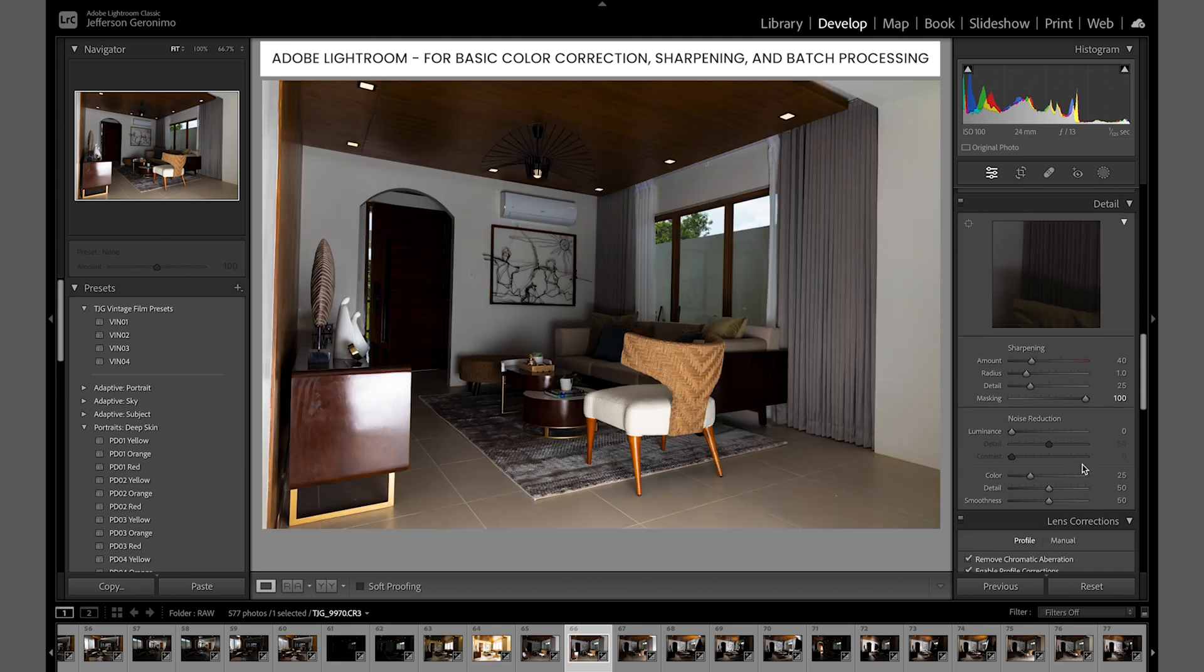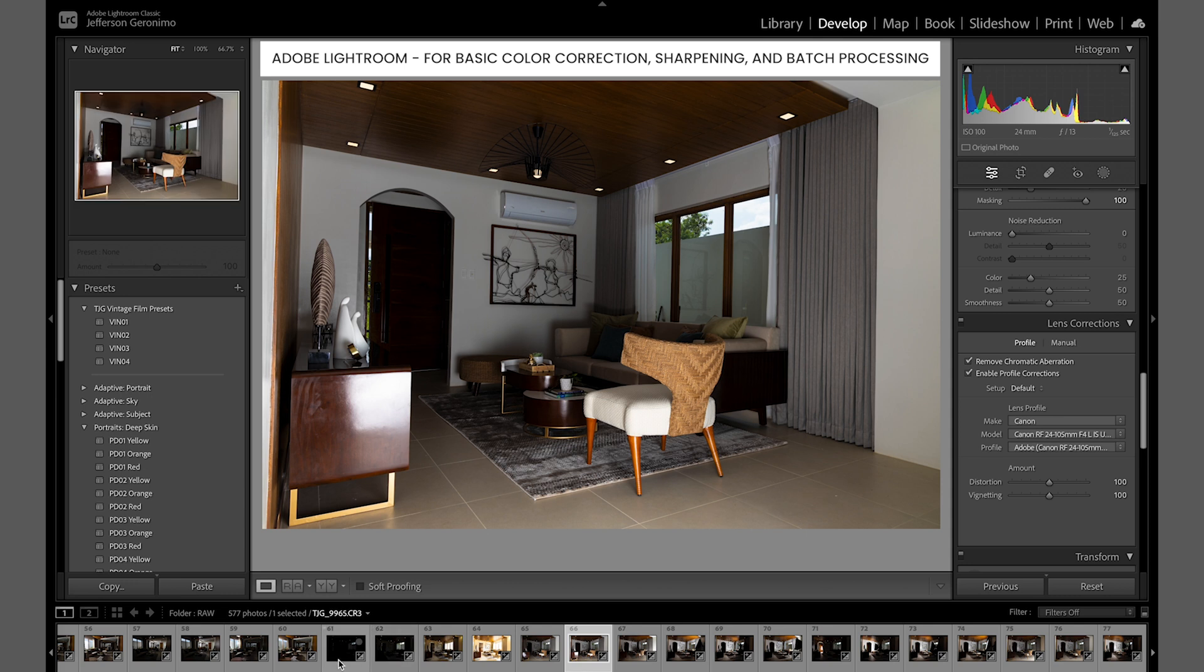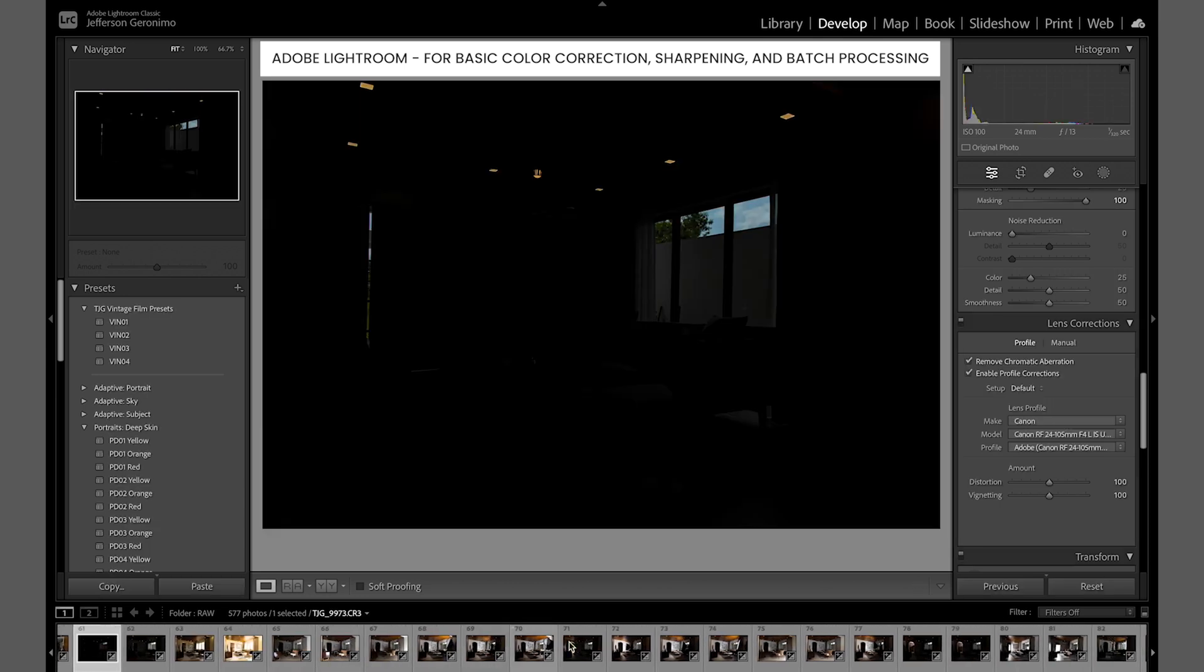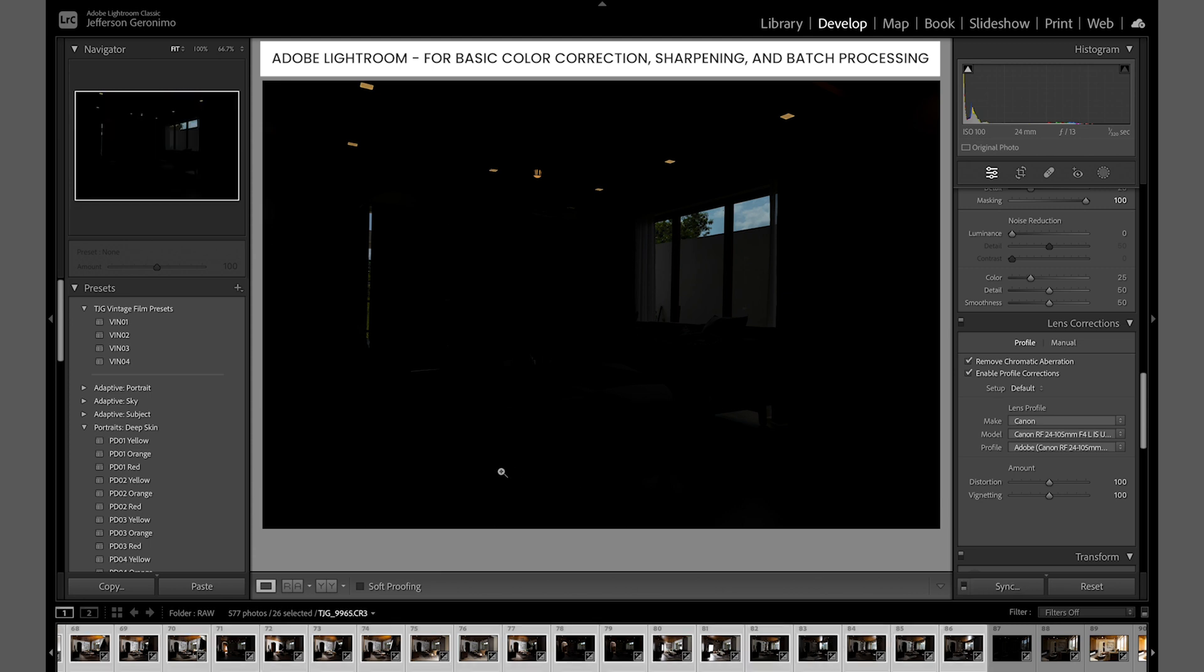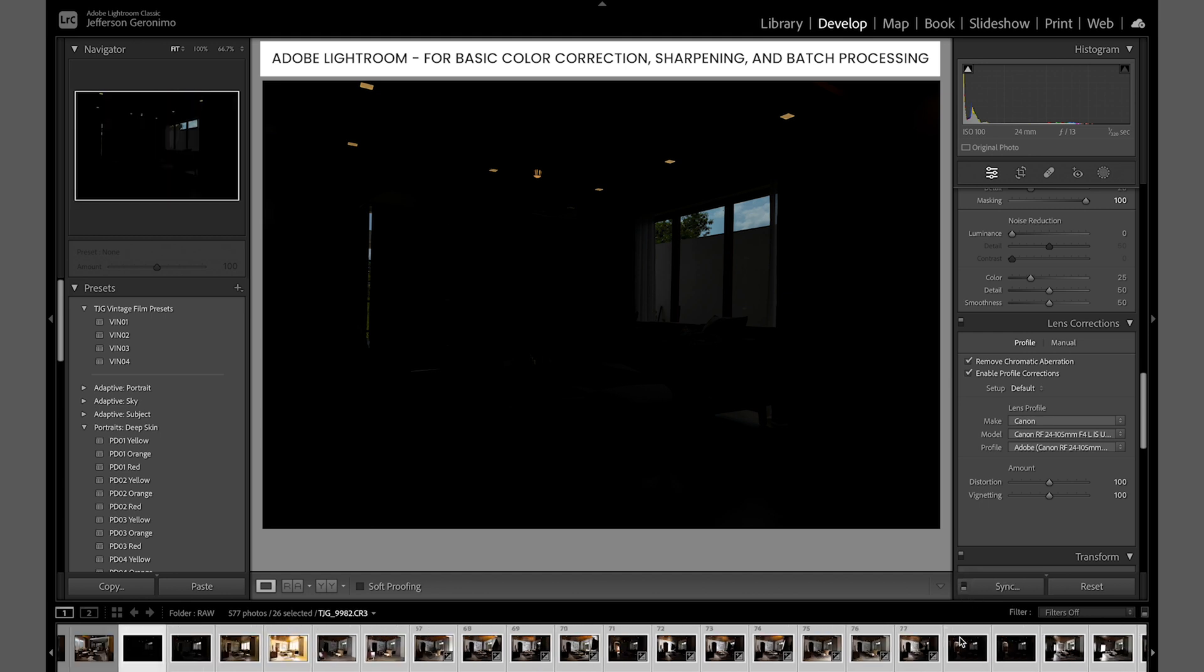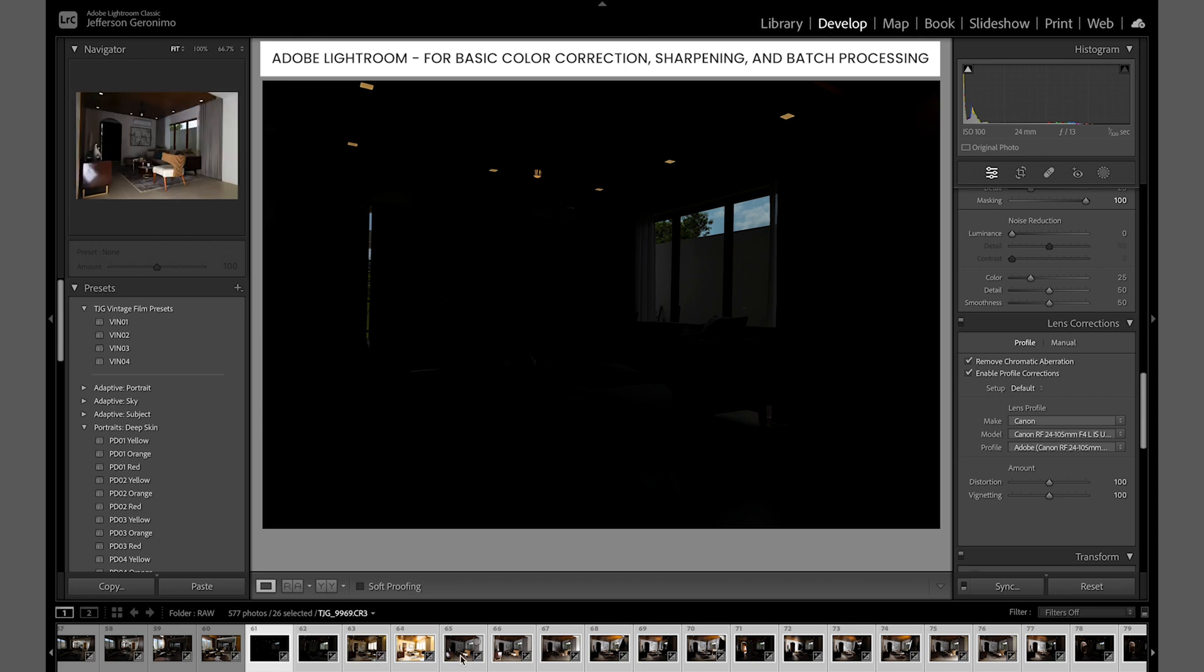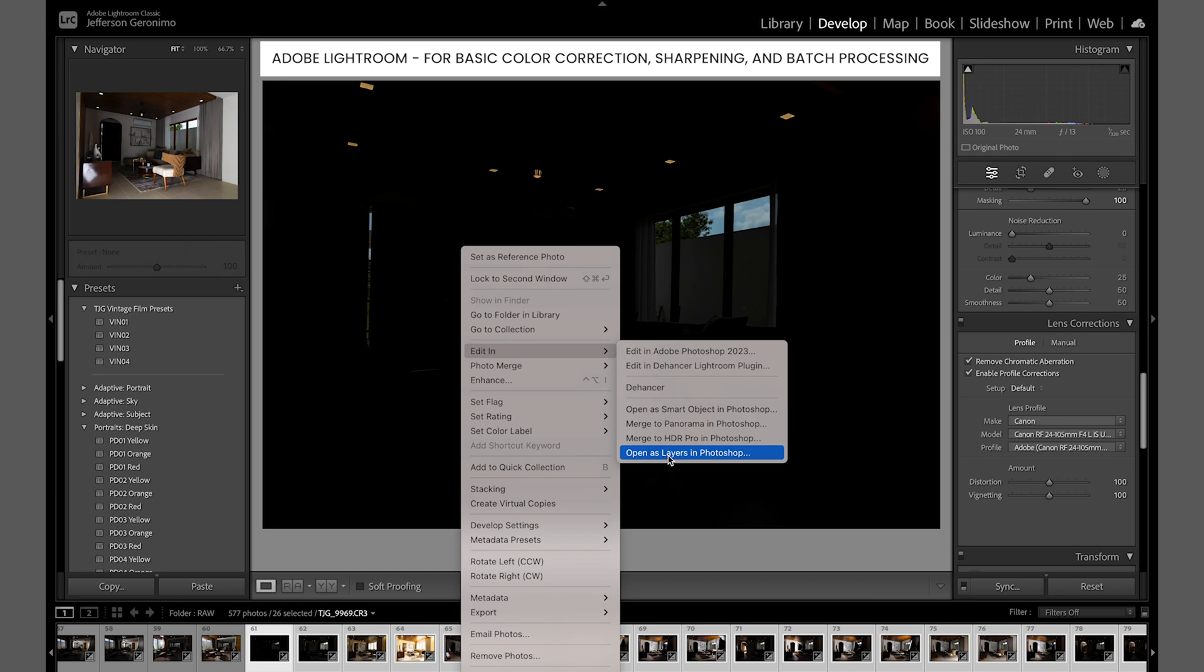tool so that it will just focus on the edges. Other than that, I'm just checking the remove chromatic aberration and enable profile correction just to correct the curvatures of my photos if there's any. Right now I'm syncing the settings all throughout the sequence of this layout. Currently I think we have 26 selected and we will import it inside Photoshop.